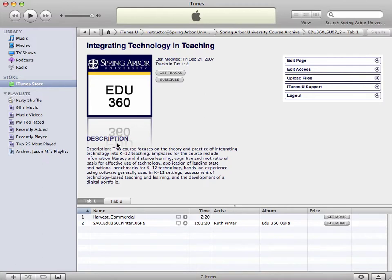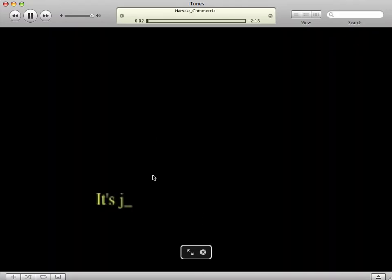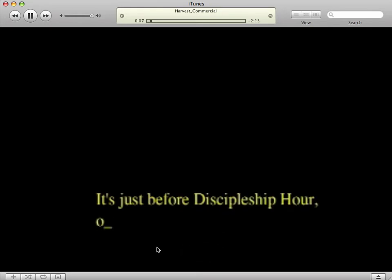Within EDU 360, which we're using as an example, there are two video files. One of them is called Harvest Commercial. If you're a student and you just want to watch the video, or if you're faculty and you want to make sure it's uploaded correctly, simply click on the TV button. Double-click on that and the video file will automatically open up and you can see the video is playing.